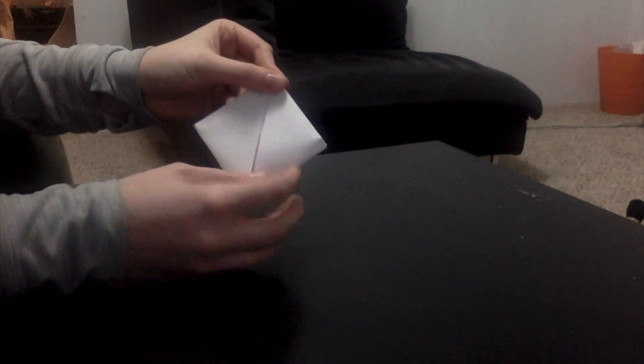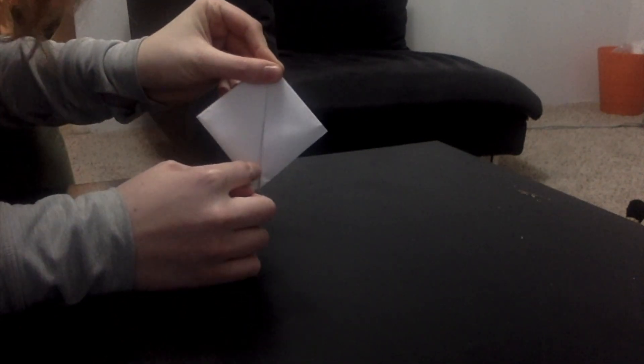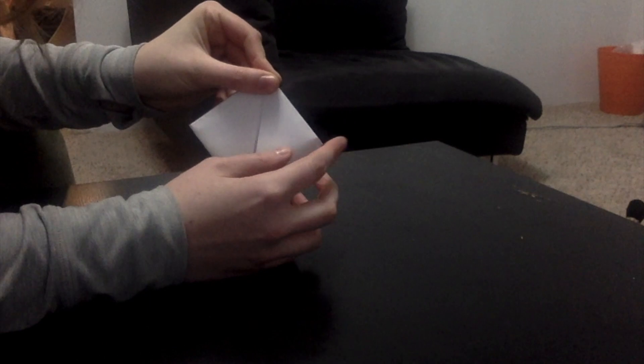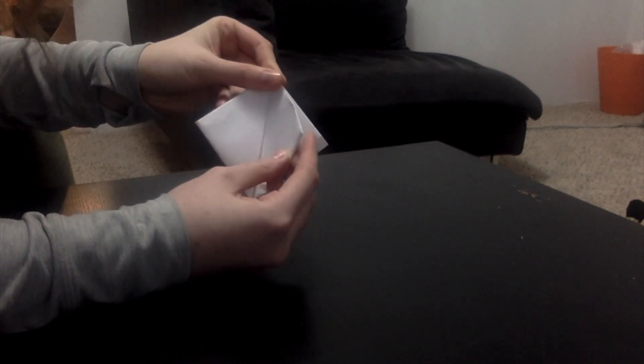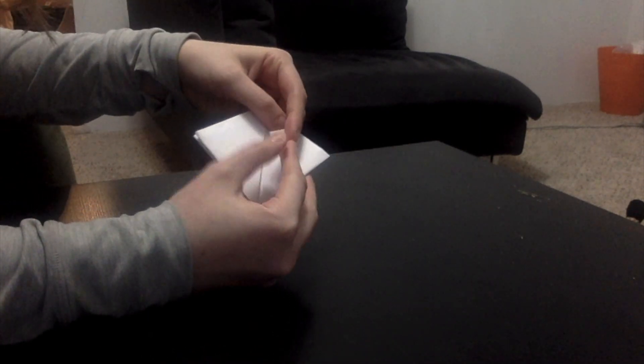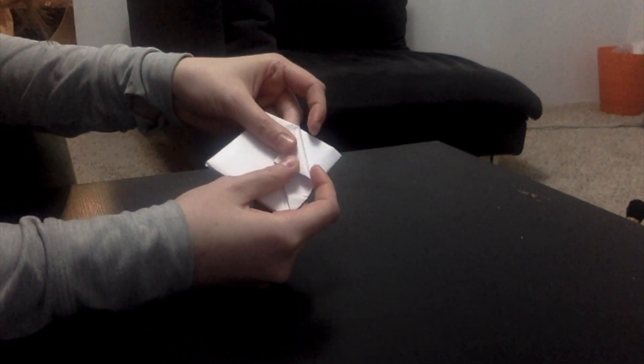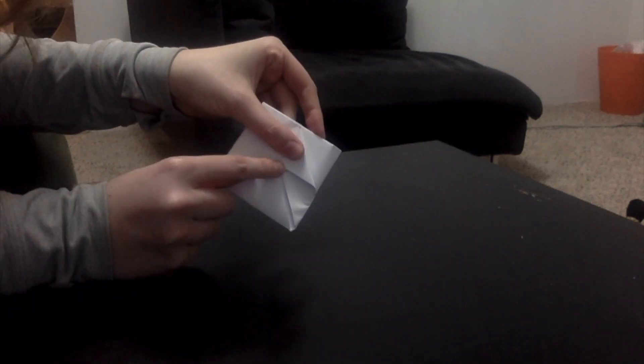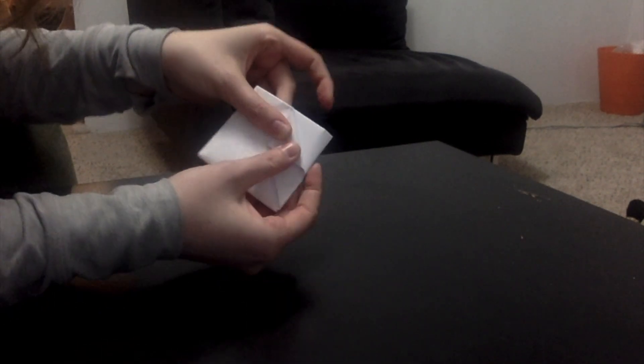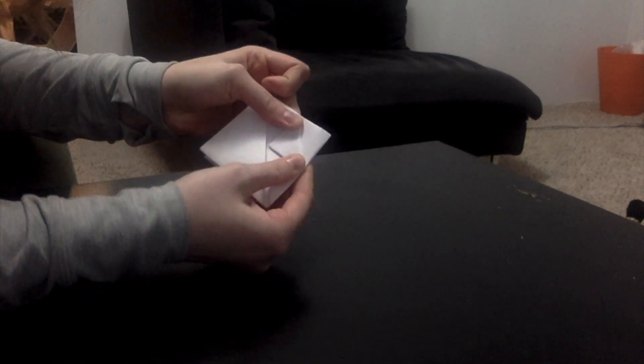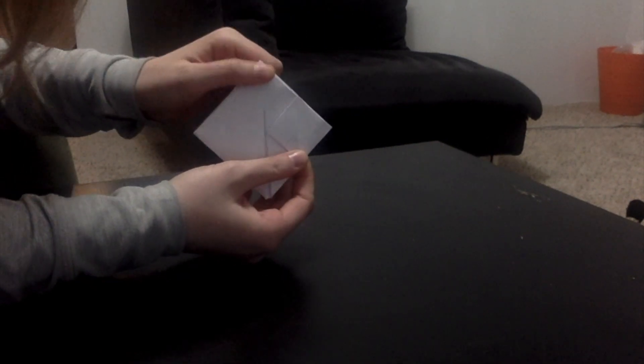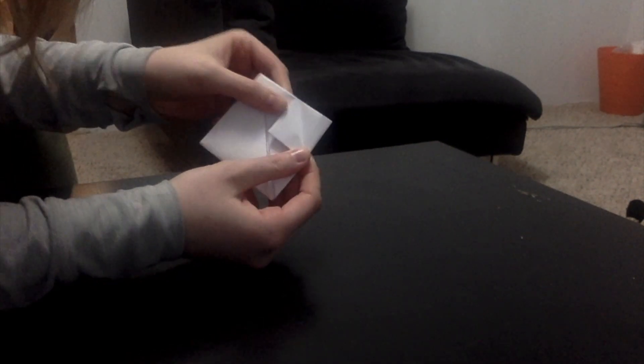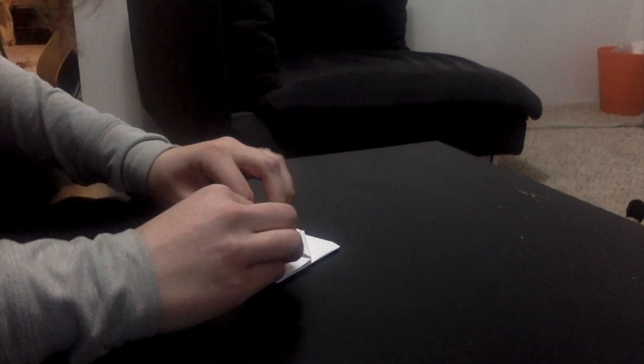Okay. Now you see this middle line? That's our next guiding line. We're going to take one corner and we're going to fold it straight across so the tip hits that middle line. Try and make it as straight as you can so it goes right into the middle. I'm going to do that on all four.